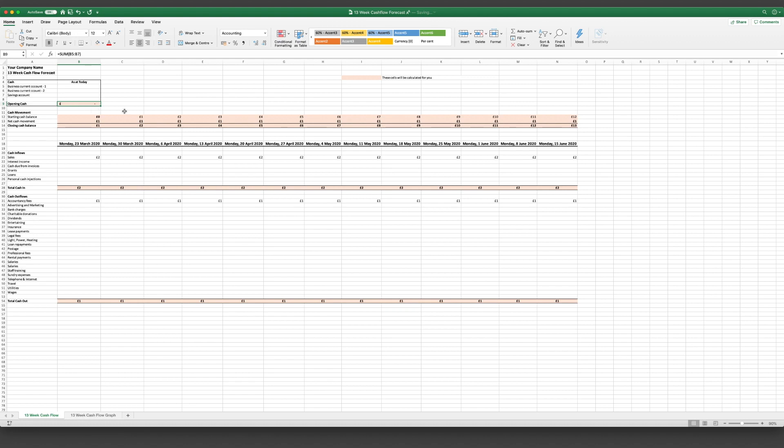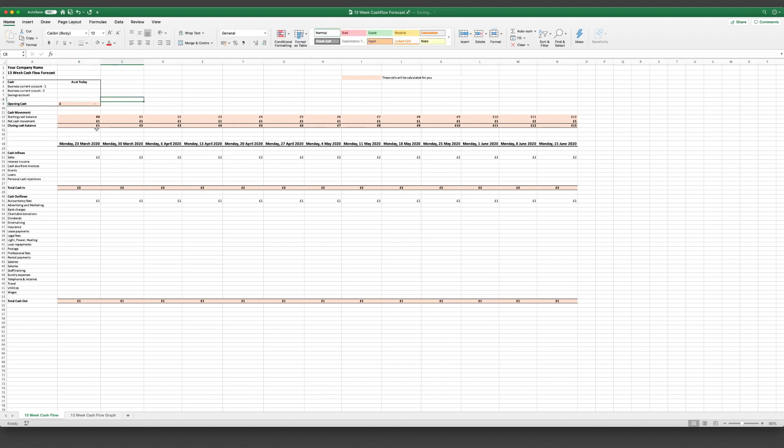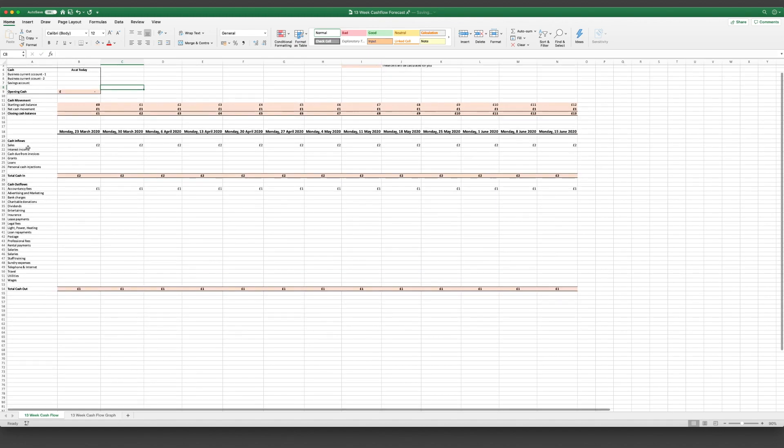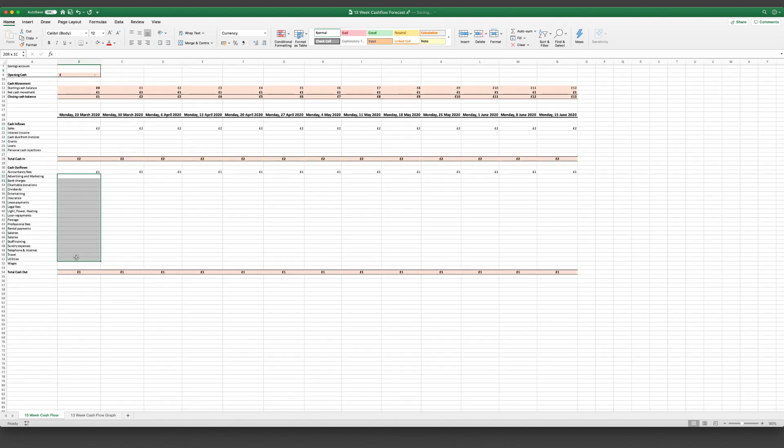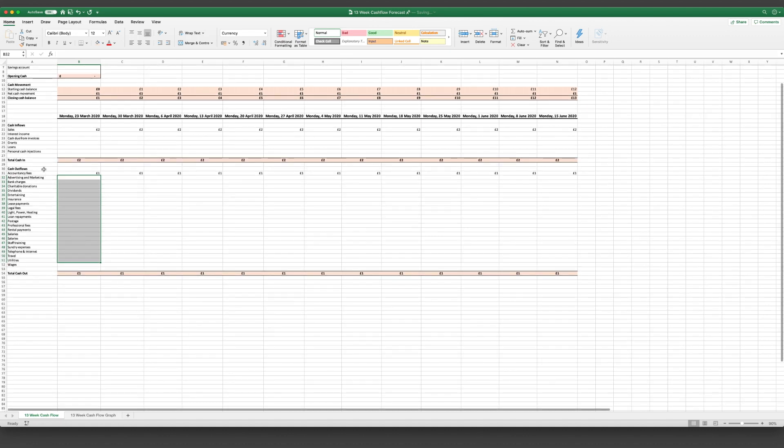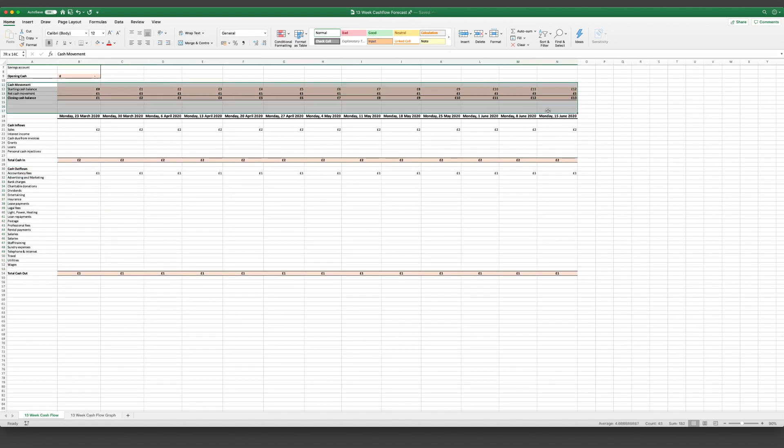So this number here is literally going to go straight down to that box there which is your starting cash balance. And then we can get started with adding all of the cash inflows and the cash outflows here. I've included this bit at the top here and this is just a summary of your cash movement.